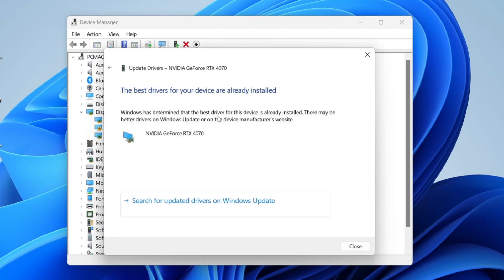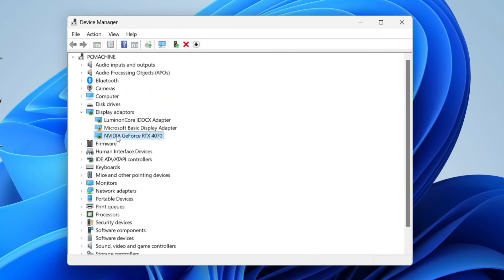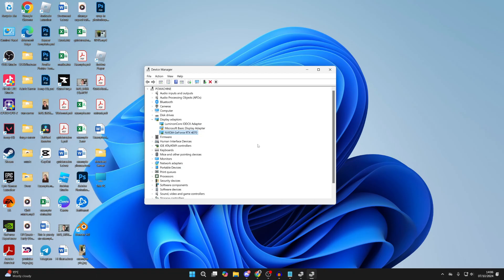You can do an automatic search. If there's any updates available, they'll be installed. In this case, they've already been installed. It does say though there may be better drivers on Windows Update or on the device manufacturer's website. If you've got a graphics card like NVIDIA or AMD, we can use the manufacturer's website for the driver.